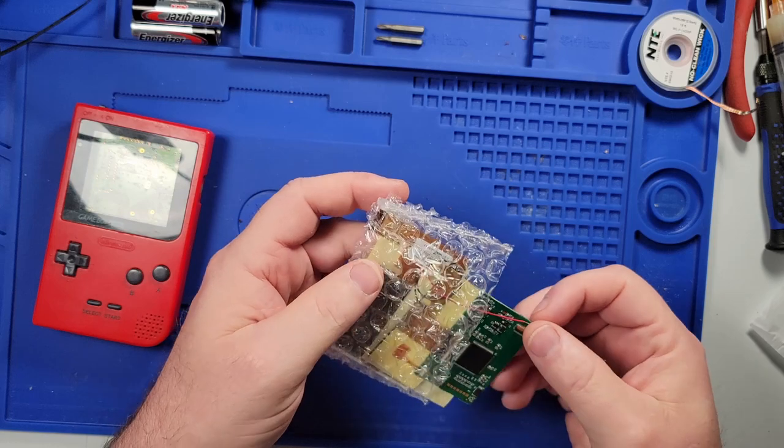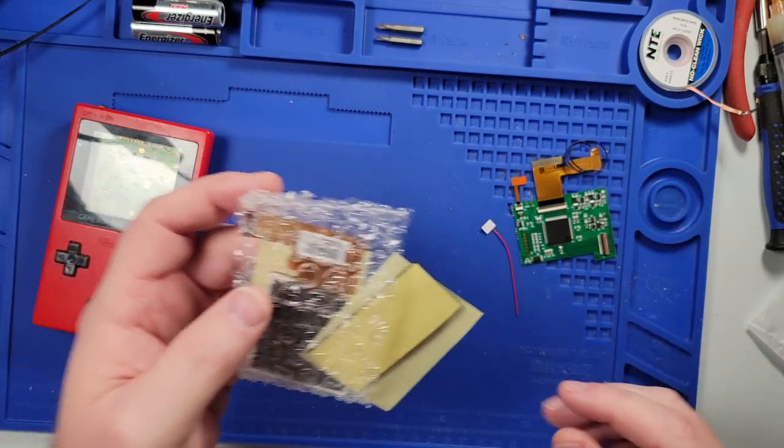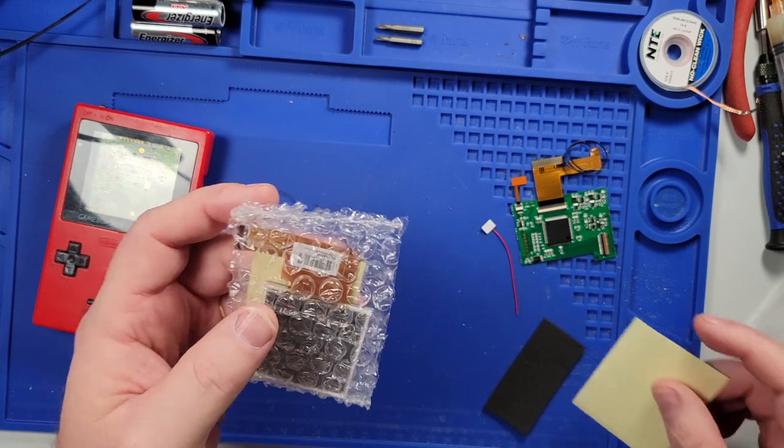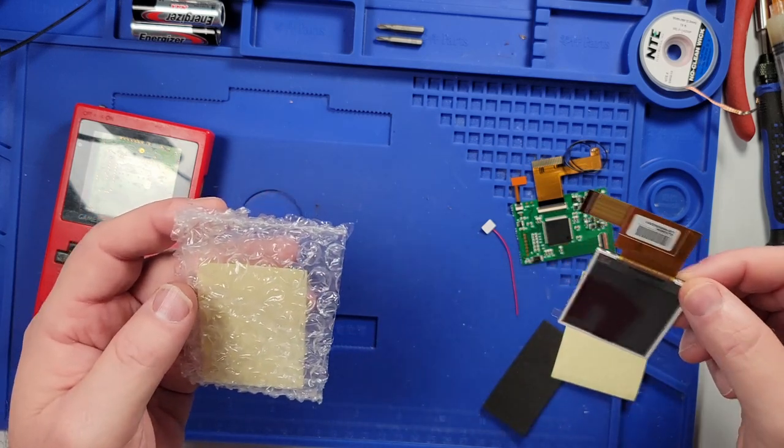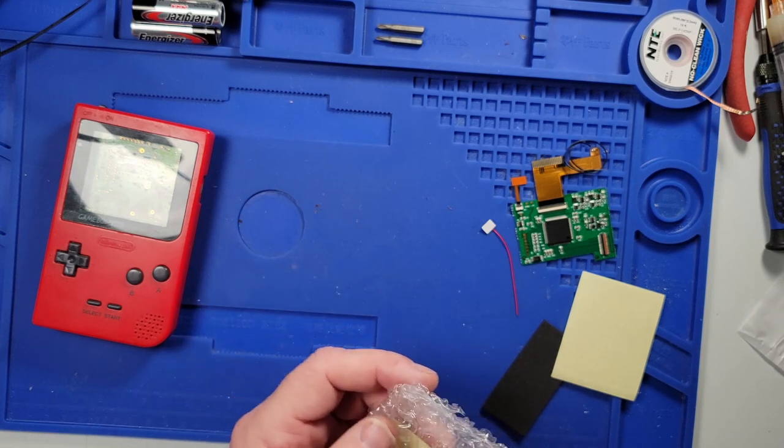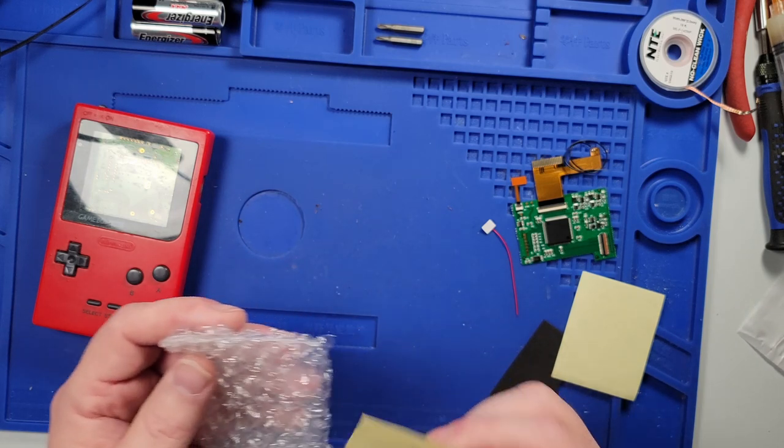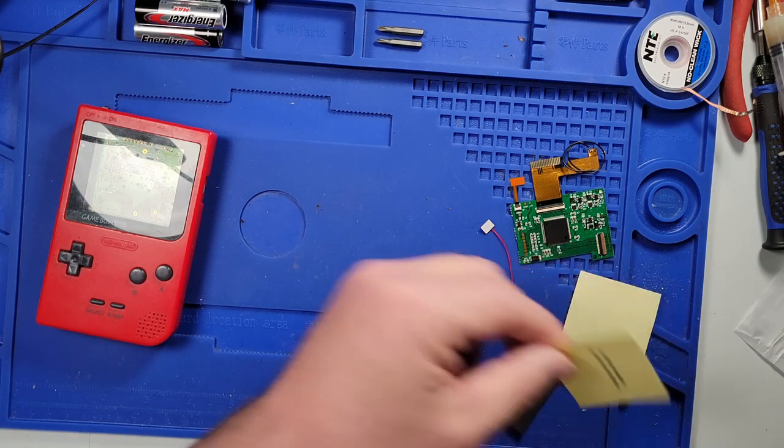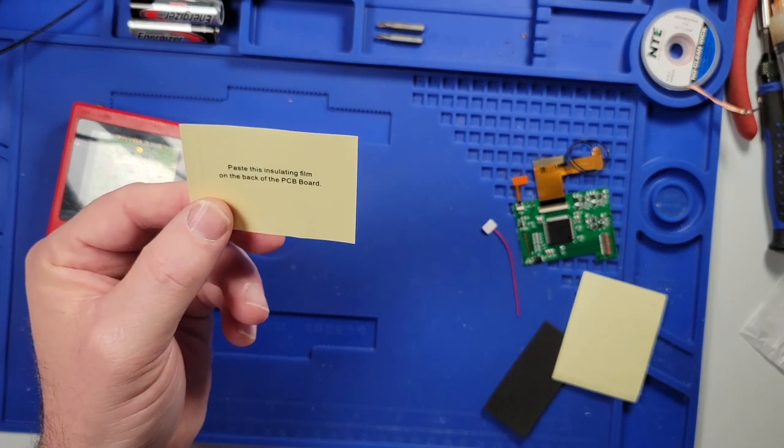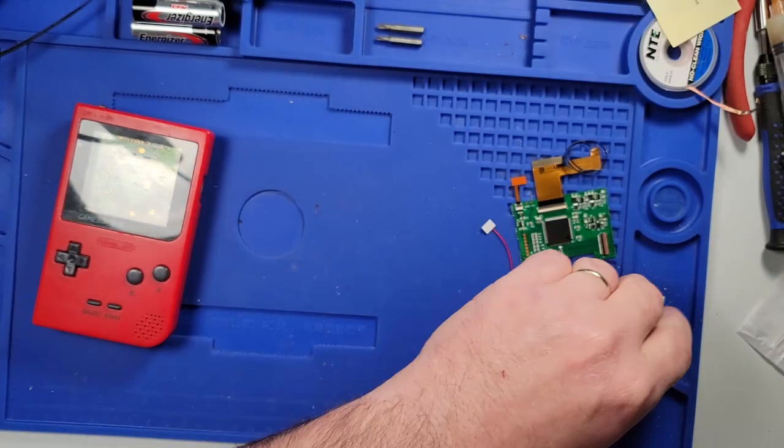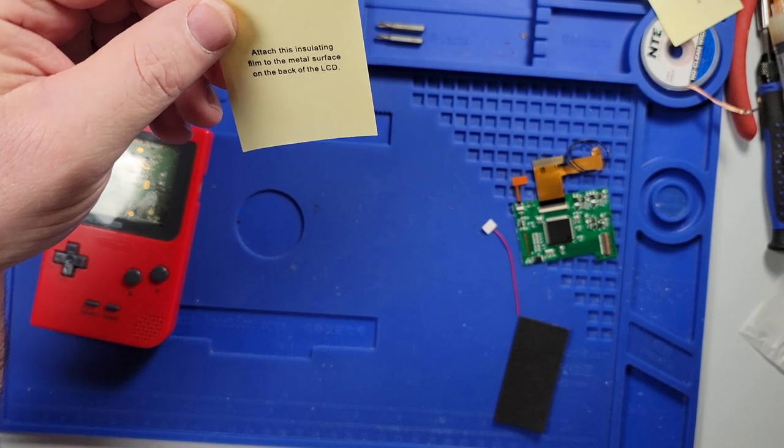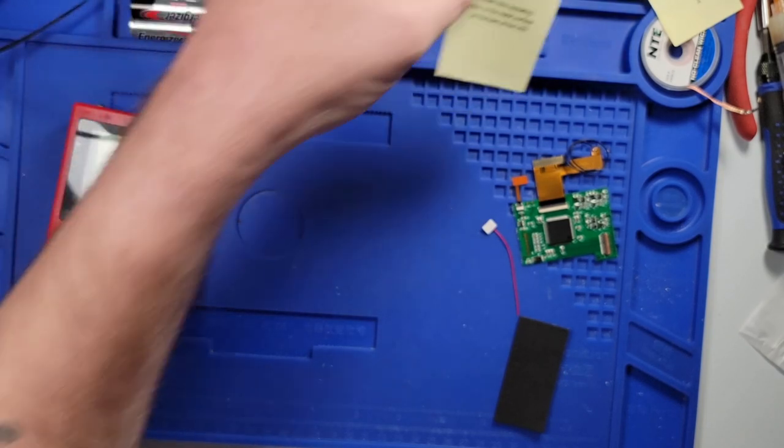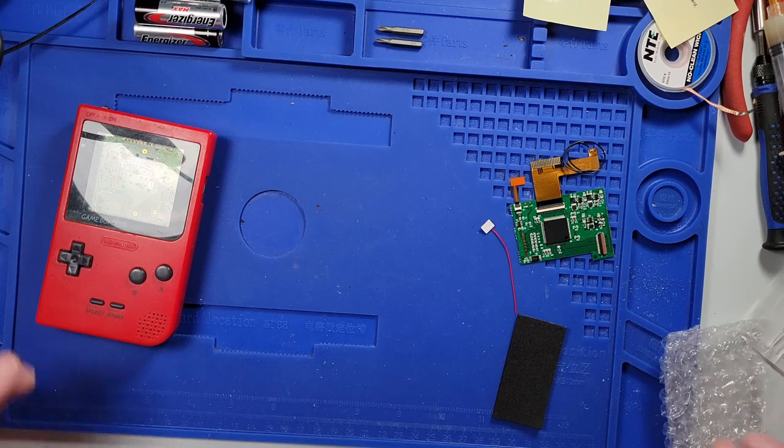So, we have this, and we have a wire, some kind of foam pad, and we got this. It looks like, what does this say? Paste this insulating film on the back of the PCB board. And this one says, attach this insulating film to the metal surface on the back of the LCD. Okay, roger that.